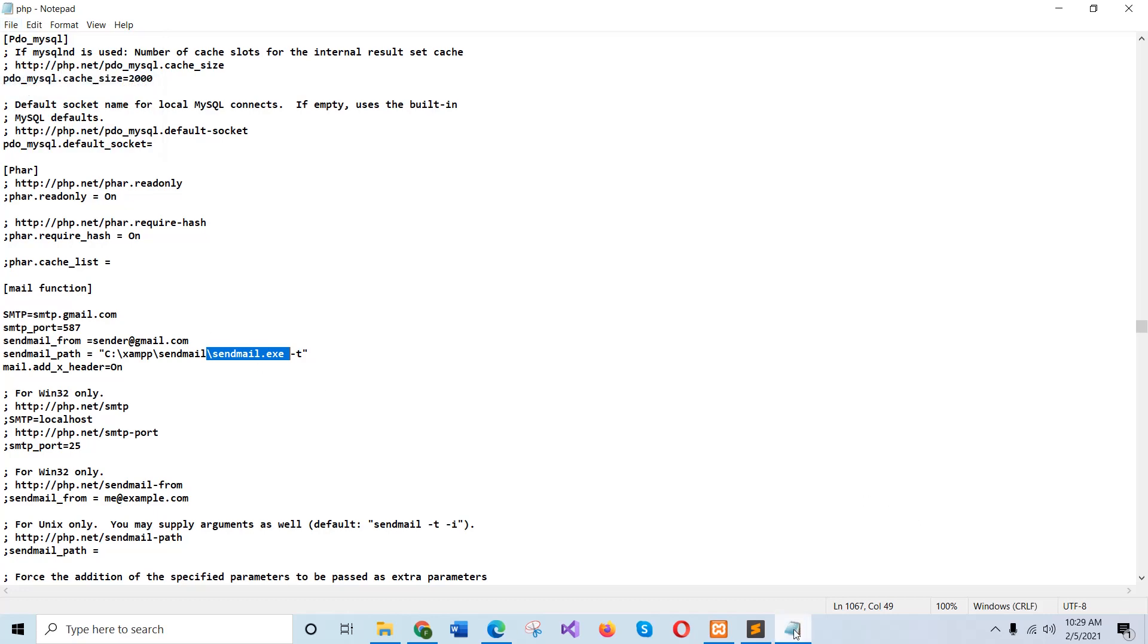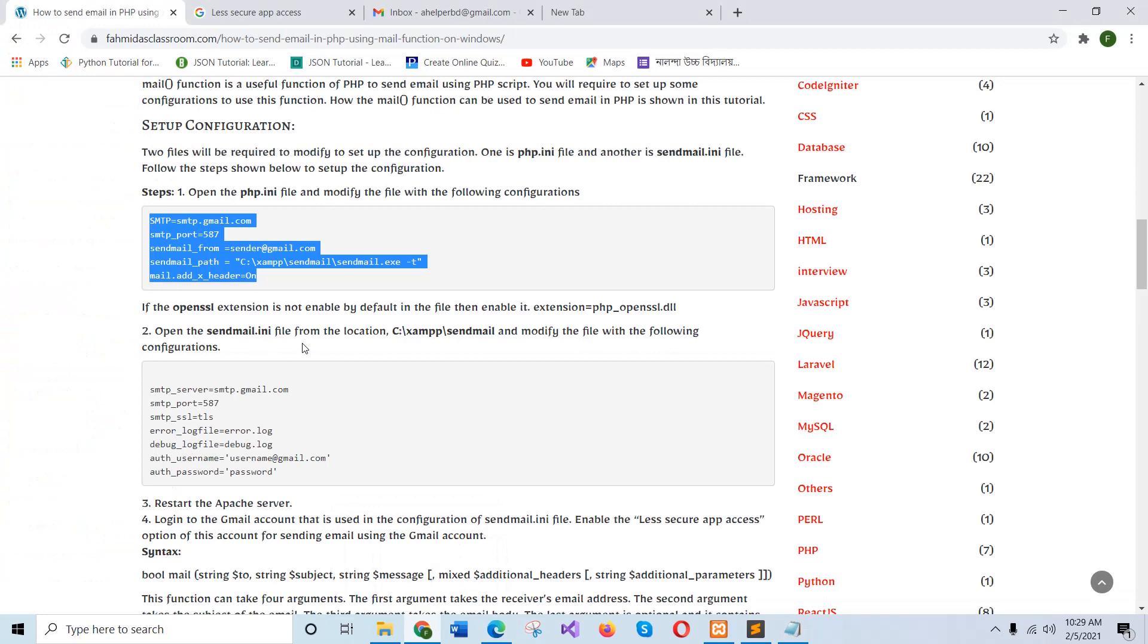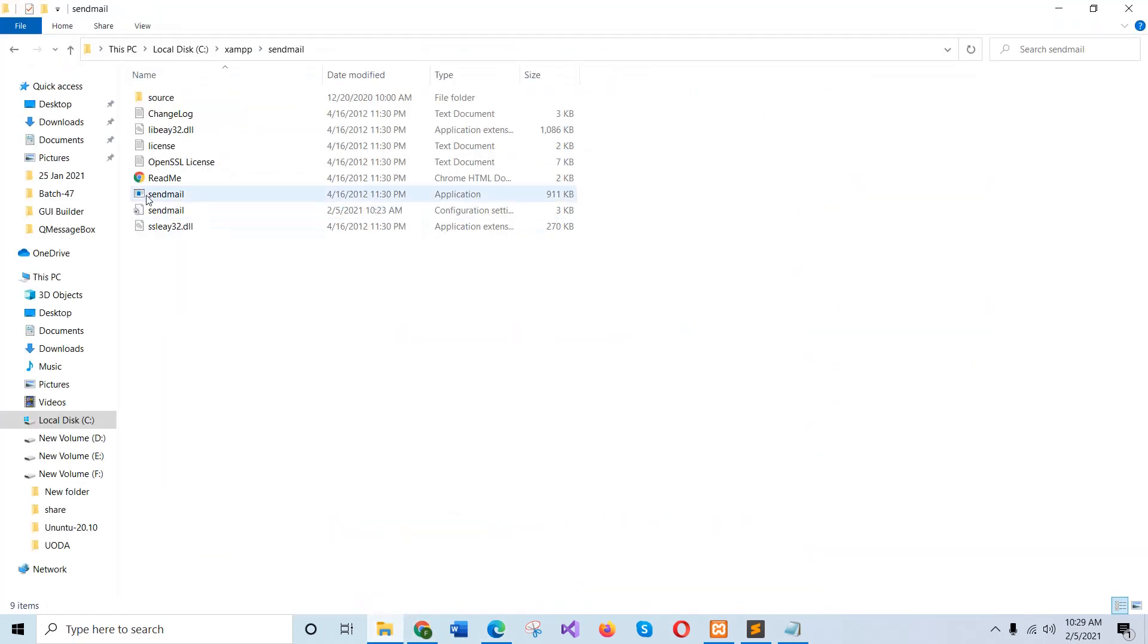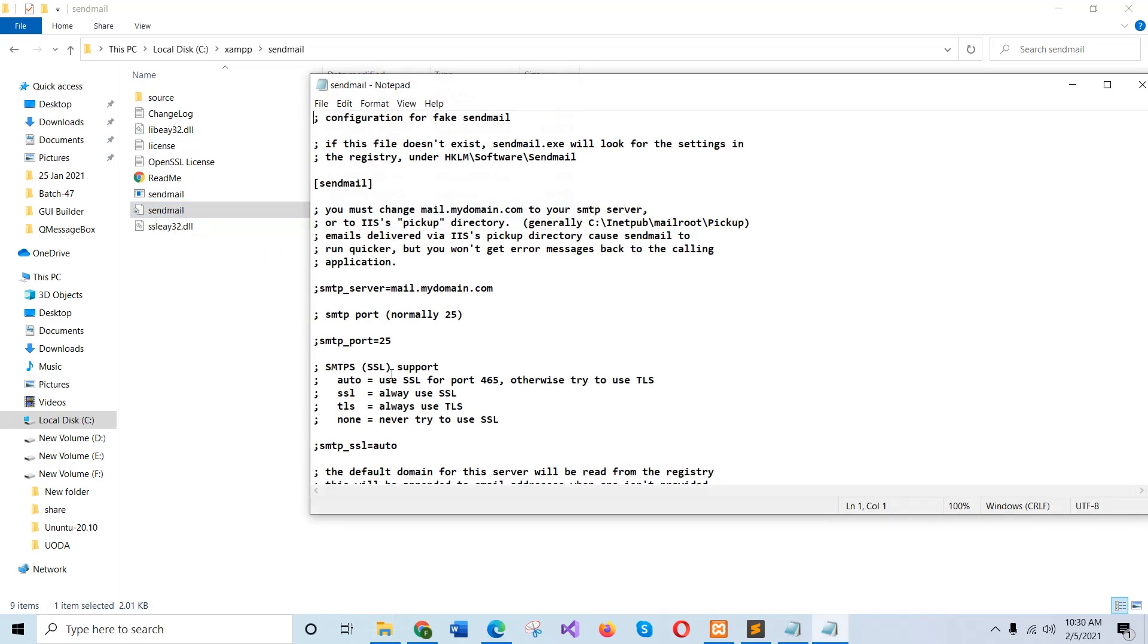And the next file is, if you go to the folder, is the sendmail.ini file, which is under this location that I have already shown you here. And this file is this one, sendmail.ini.